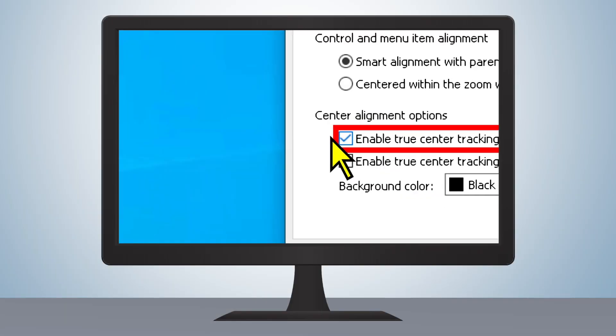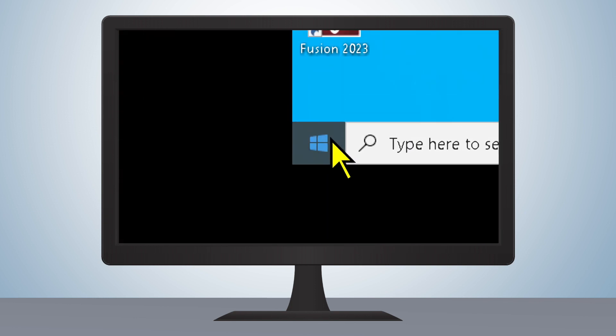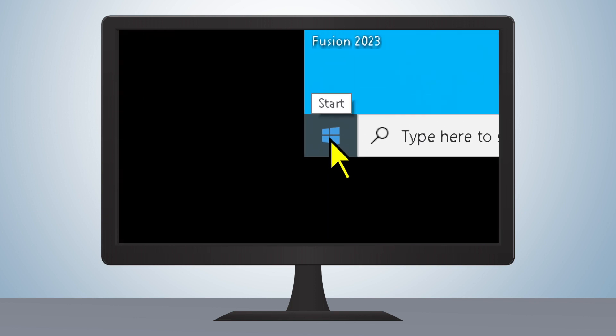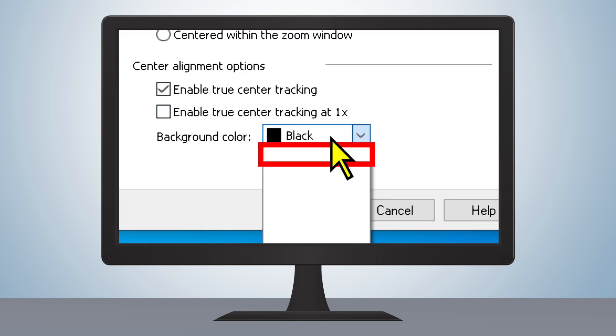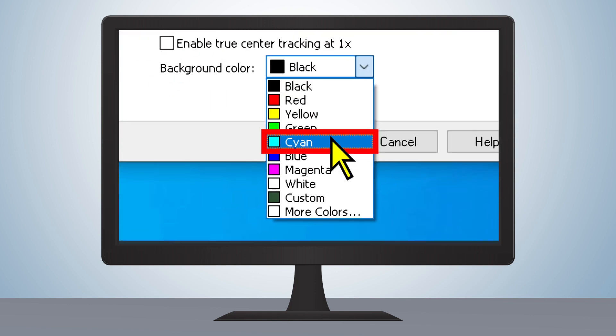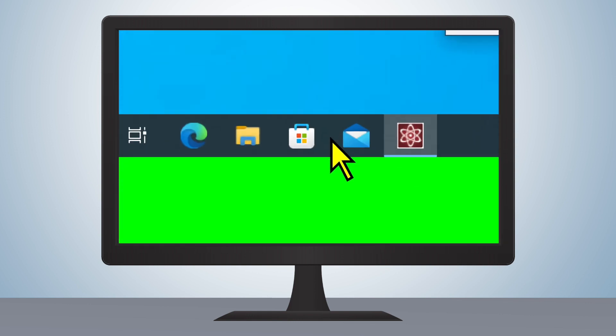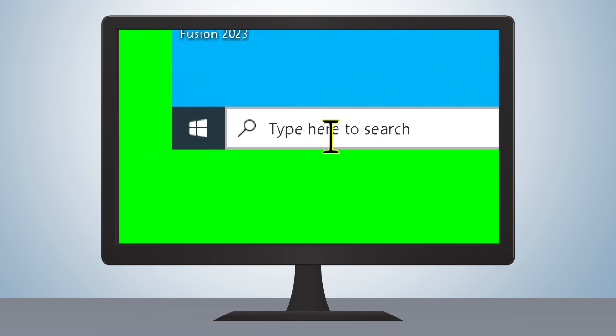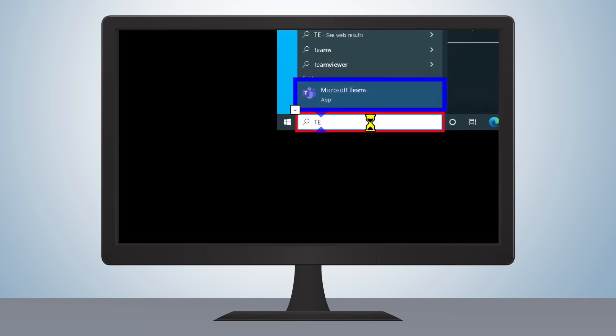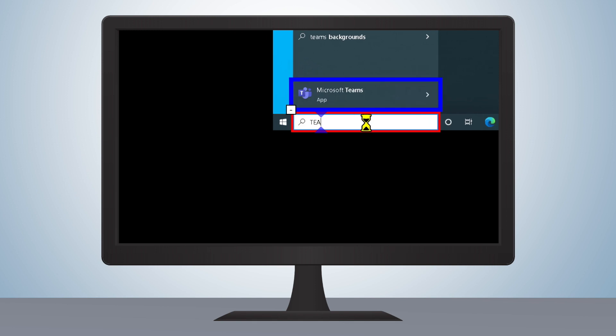From here, you can see that the edges of the desktop move to accommodate your center-aligned mouse cursor. You're also able to change the background color to provide additional contrast between the desktop and the boundary. True Center Tracking also works for text cursor and menu item alignment.